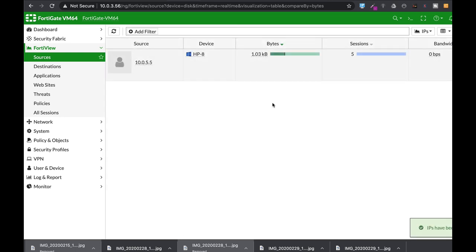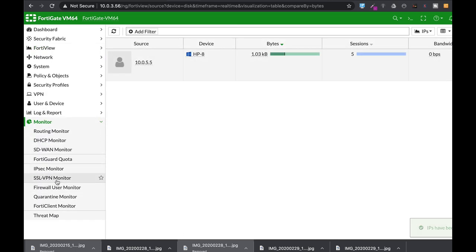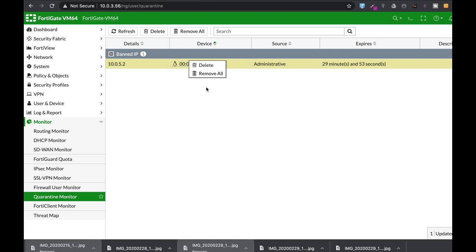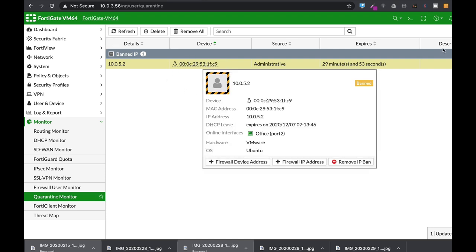Once we do so we can see all the banned IPs under the quarantine monitor. Here we can see the device. We can also release our quarantine by right-clicking on the device itself.